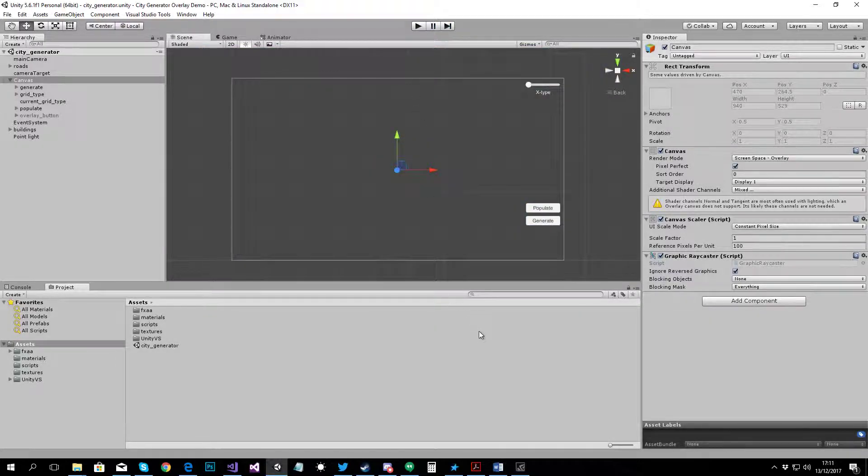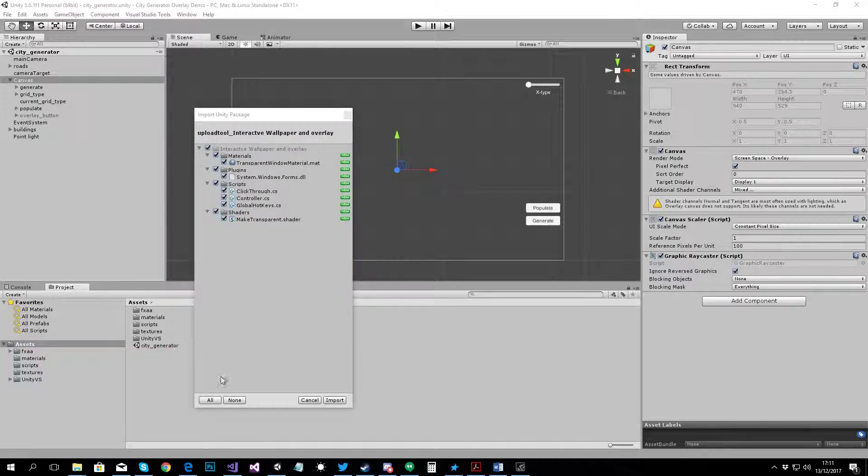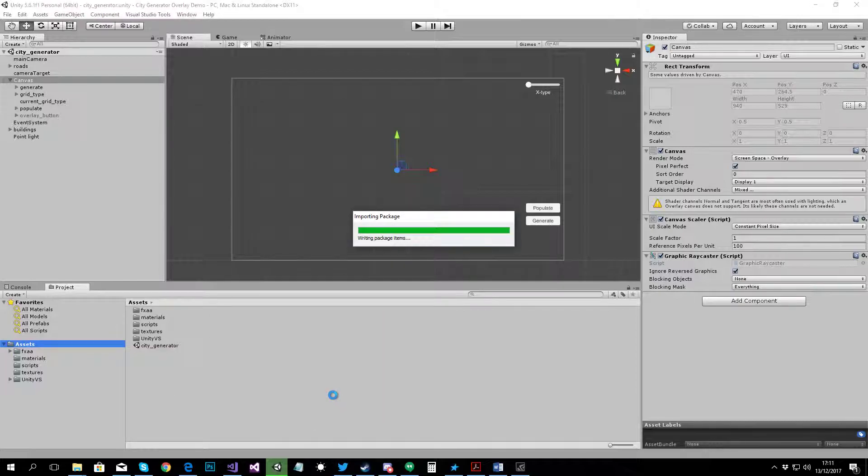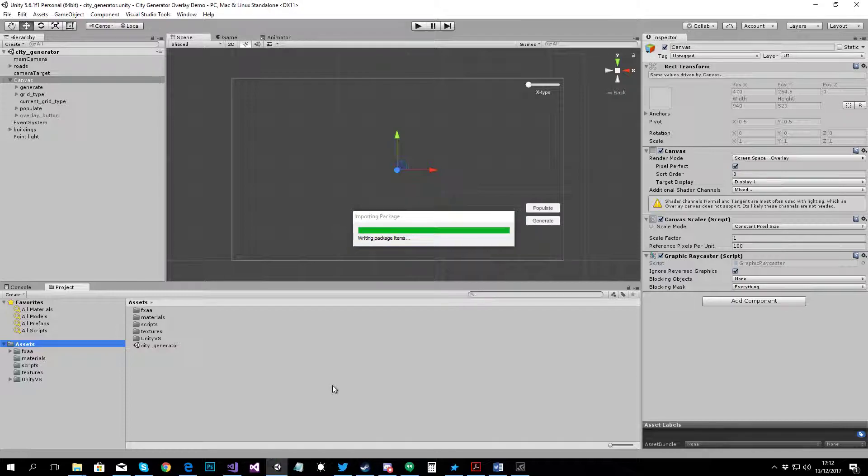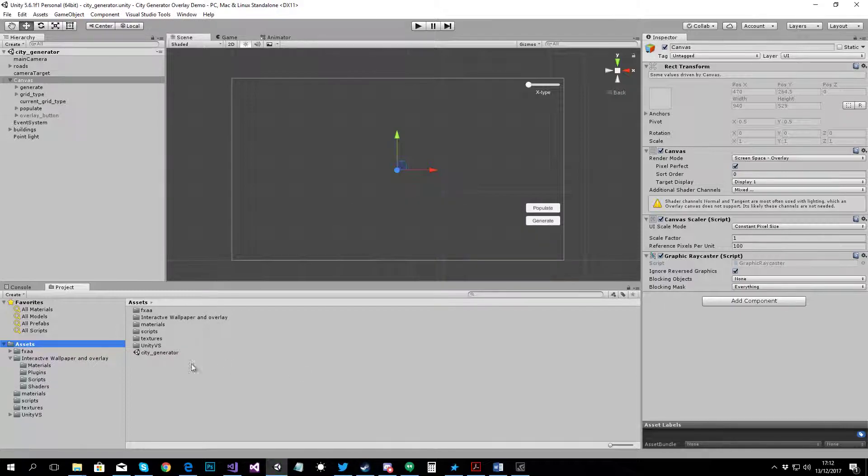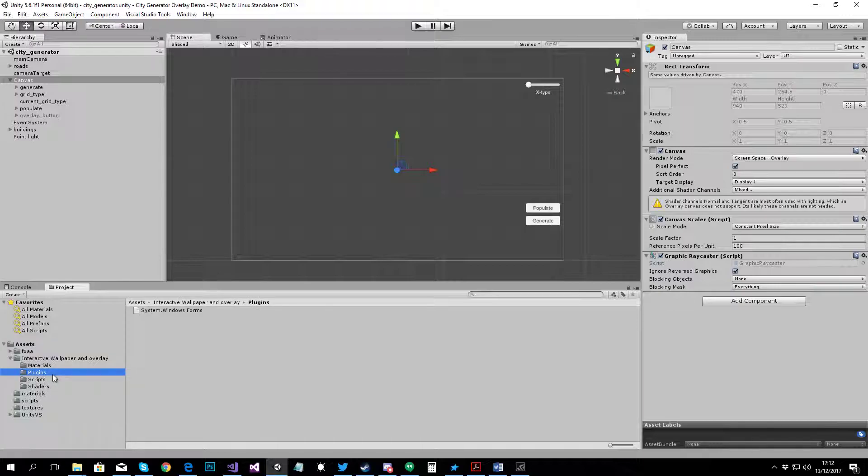First thing that you need to do is import the package. Once you have imported the package, you have to move the plugins folder that's under interactive wallpaper and overlay. Move it into your assets folder.